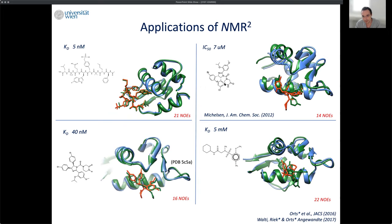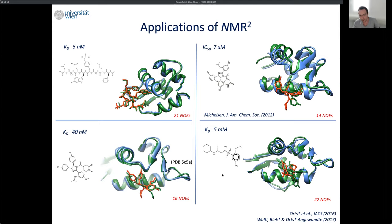We then moved from peptides and peptidomimetics to drug-like molecules with micromolar affinity. With 14 NOEs, this worked very nicely — the rings connecting to the protein are also very well placed, with the solvent-exposed flexible part being less important. Another example with 40 nanomolar affinity and 16 NOEs also worked well. So we've gone from peptide to peptidomimetic to drug-like molecules across different affinity ranges.